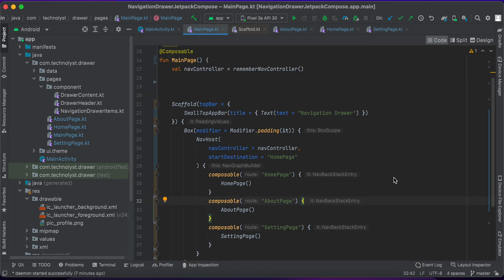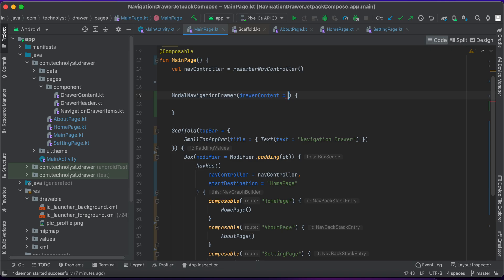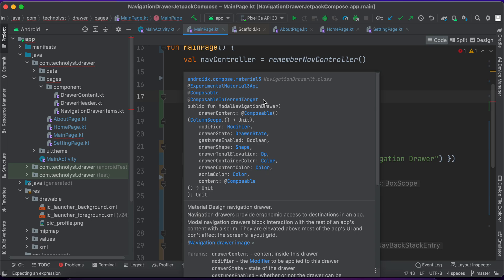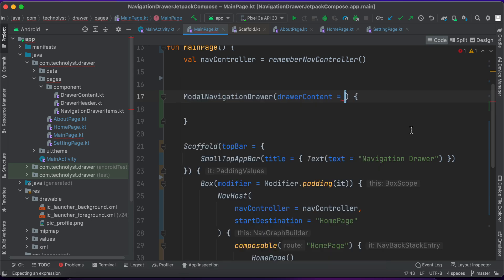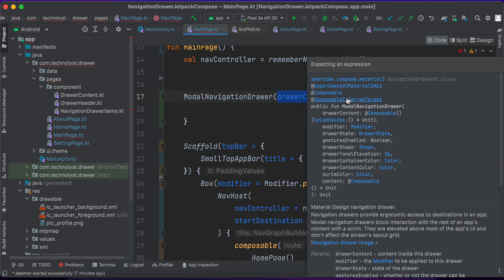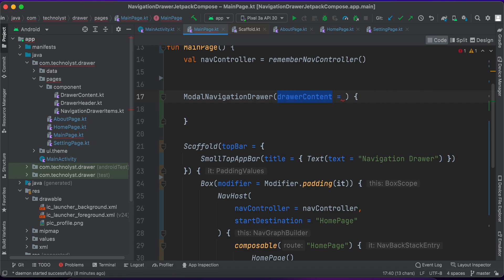In Jetpack Compose there is a composable called ModalNavigationDrawer. Using ModalNavigationDrawer you can create a drawer UI. It has a property called drawerContent which accepts any composable where you can define the UI for the drawer. For now I will keep it empty.